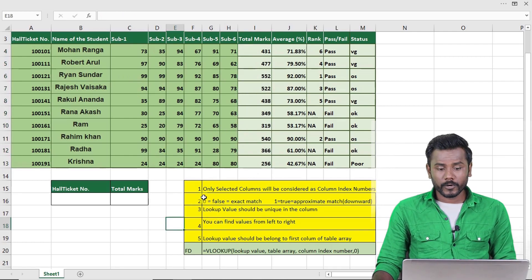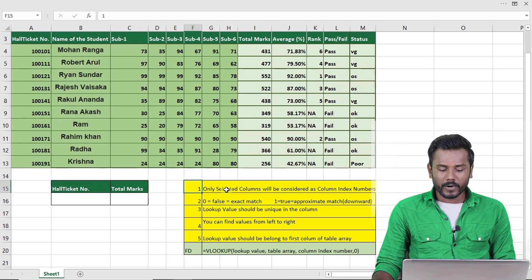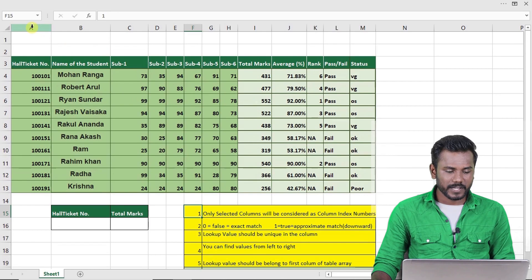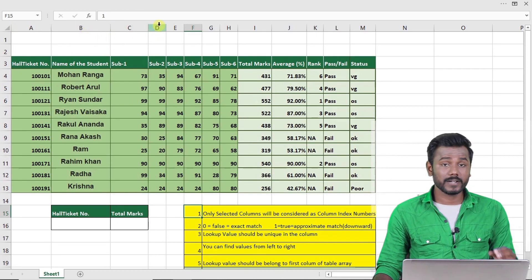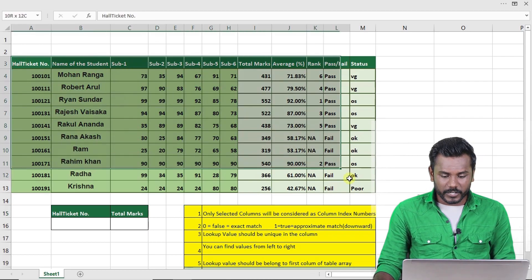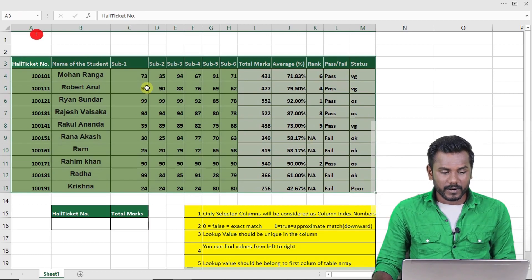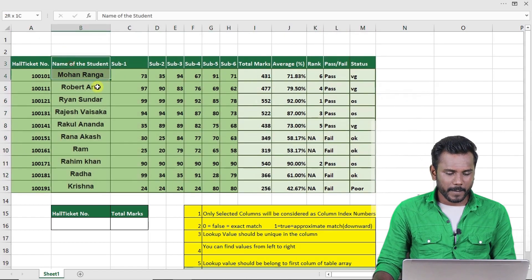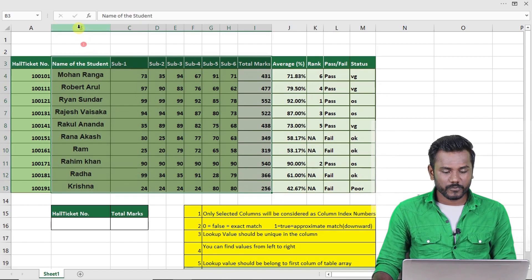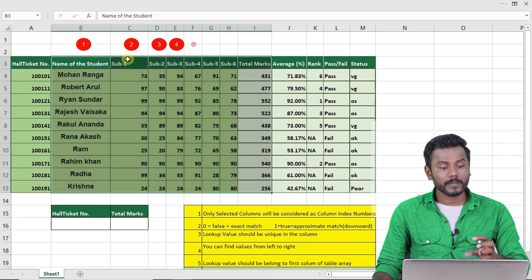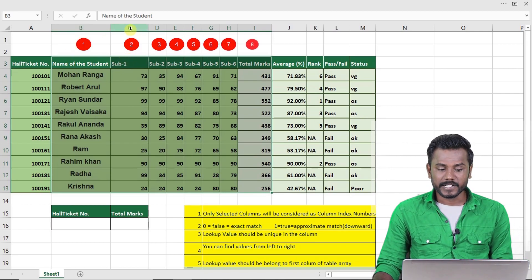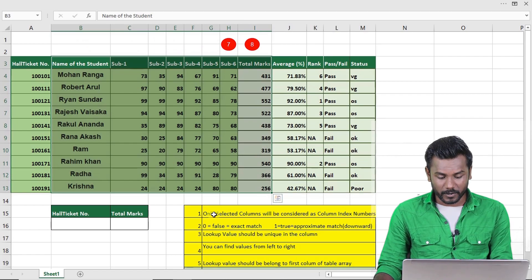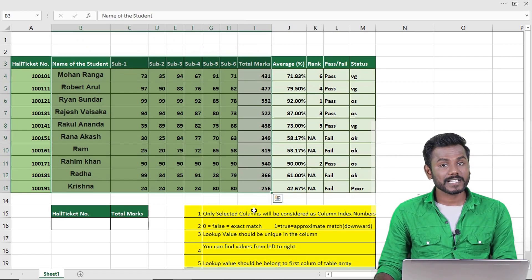In VLOOKUP there are four rules. The first rule is that only the selected columns will be considered as the column index number. Normally we call columns A, B, C, D, but in VLOOKUP, whatever table you select, only the columns within that selected table are counted as numbers. For example, if I select from column B to H, then B is 1, C is 2, and so on up to 7 or 8.